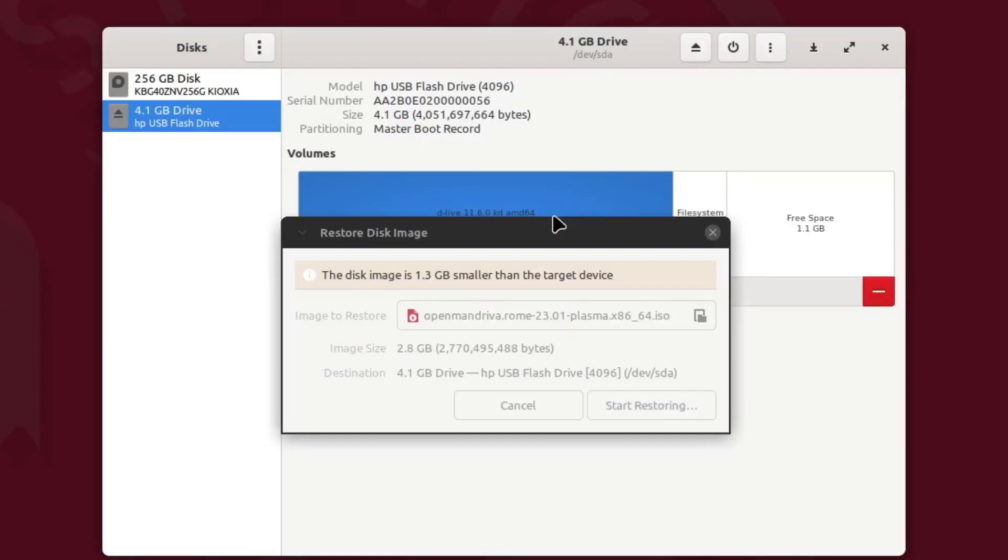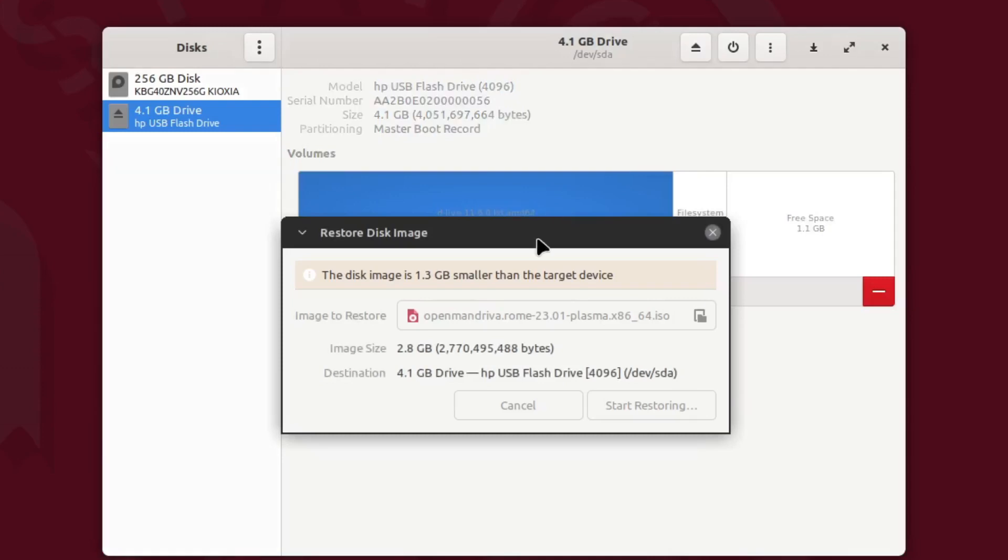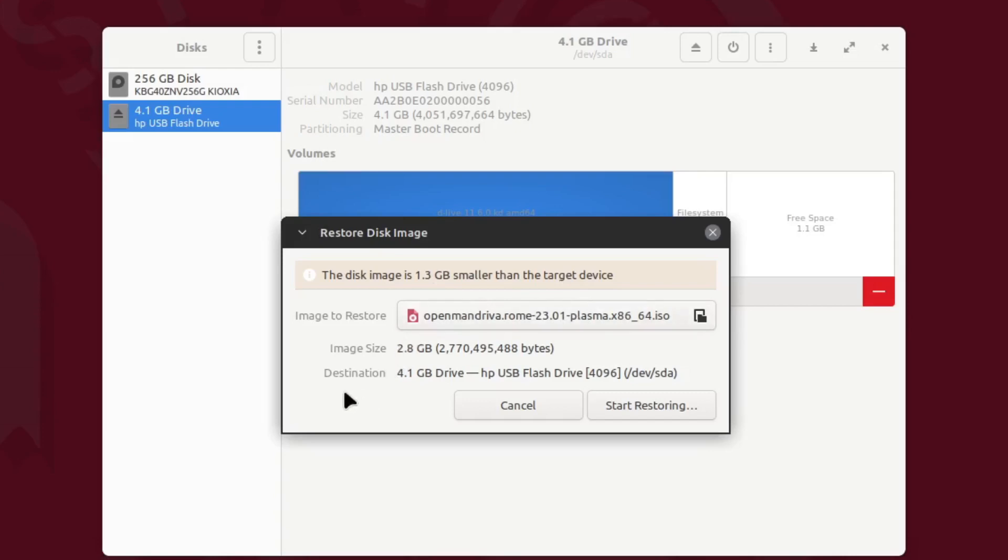If the ISO image is bigger than the drive you have in there, it won't allow you to write it. So it says that the disk image is 1.3 gigs smaller than the target device. There's the ISO file listed, information about the size of the image, and information about the size of the drive as well. Everything's green right there.